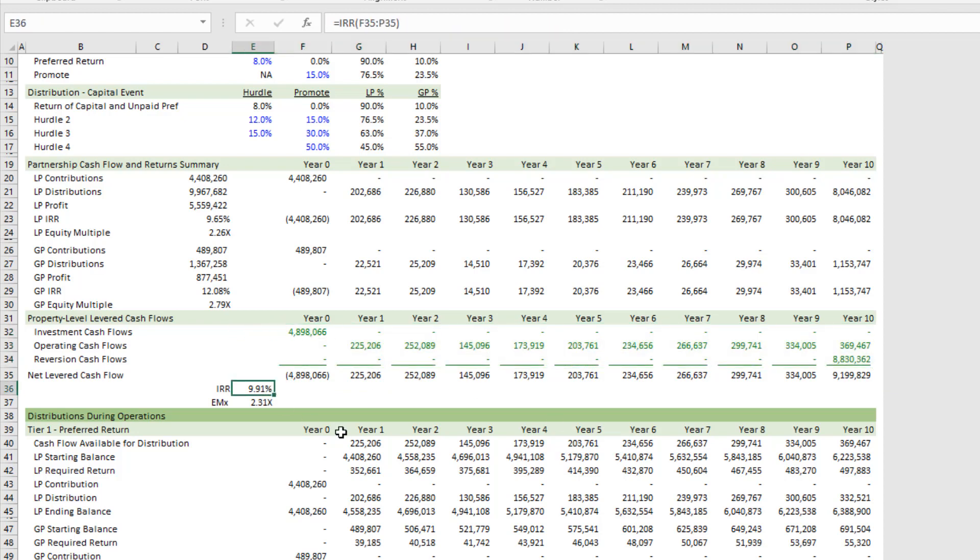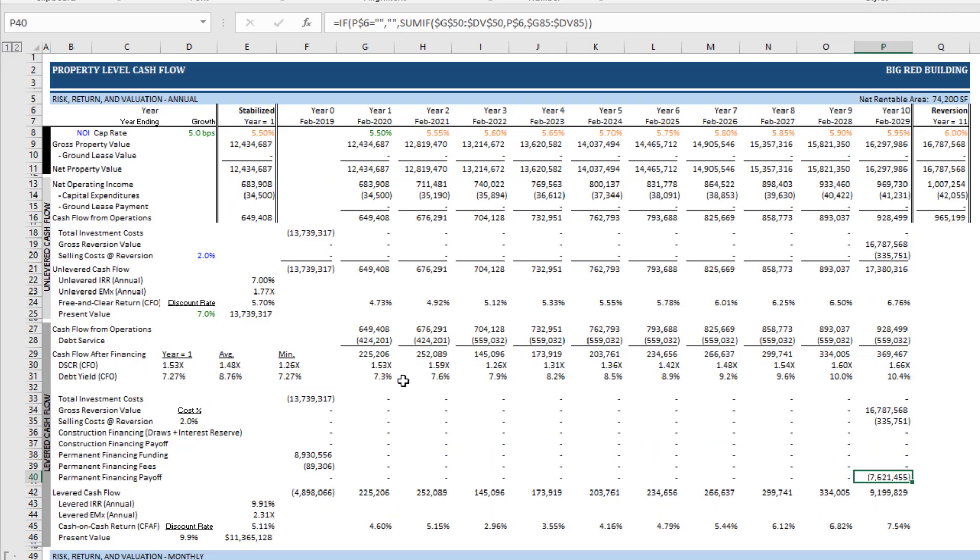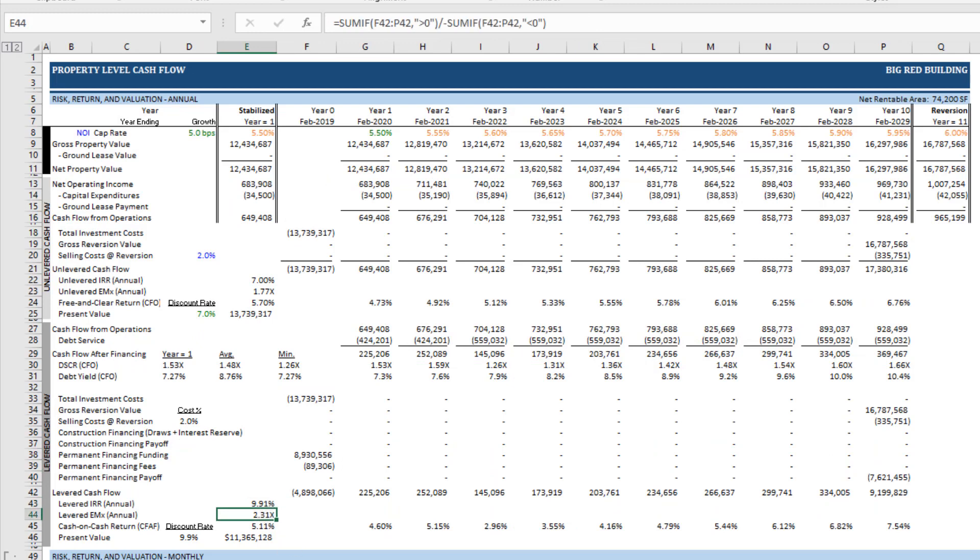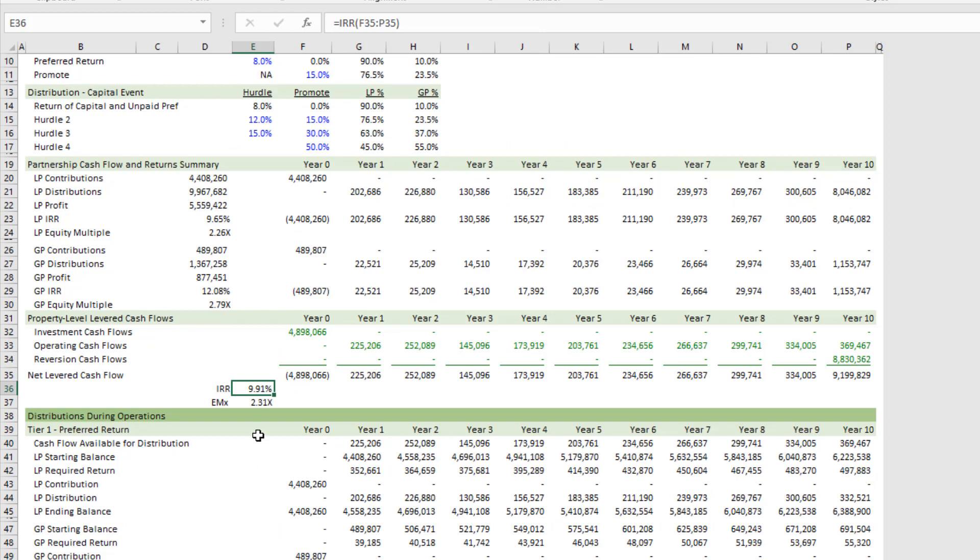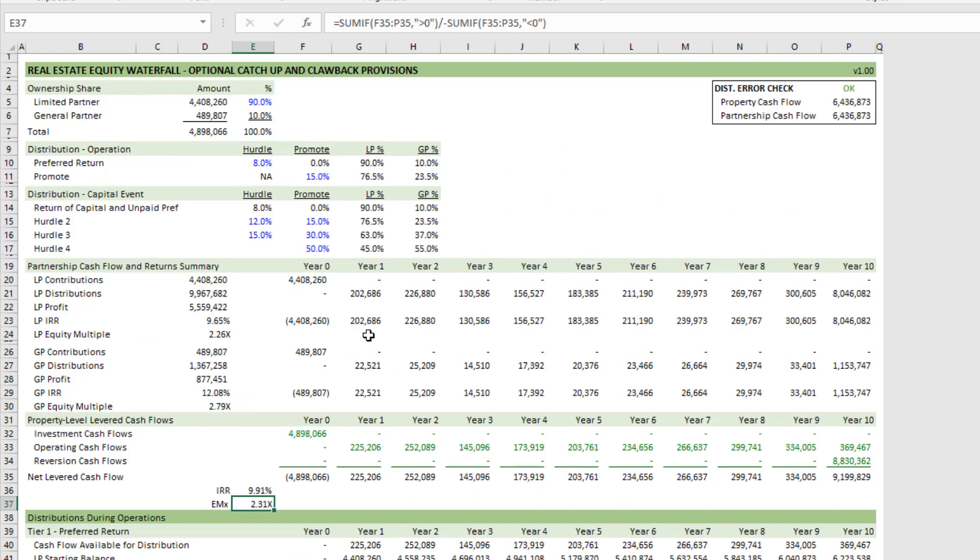So we're just doing an error check: an IRR of 9.91%. If I come back here, 9.91%. Equity multiple 2.3, 2.31, 2.31. All right, so this is flowing through correctly from here. And then I can just adjust my waterfall assumptions depending on the partnership structure that we have, and this will model out the returns correctly.